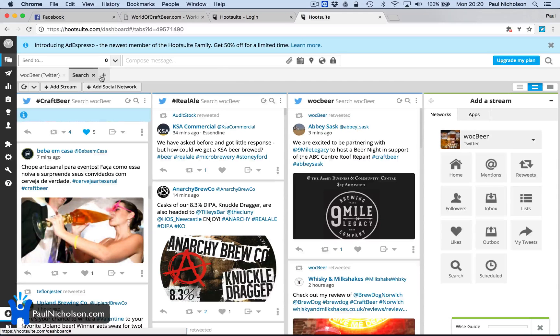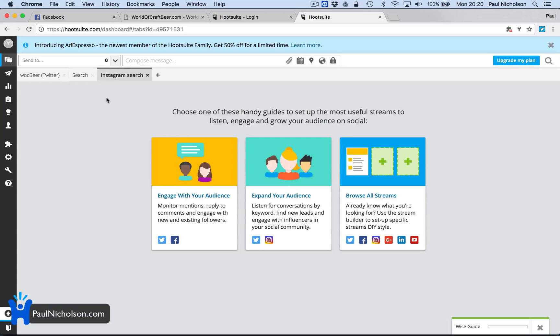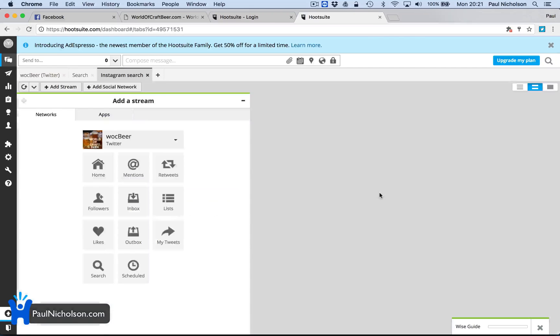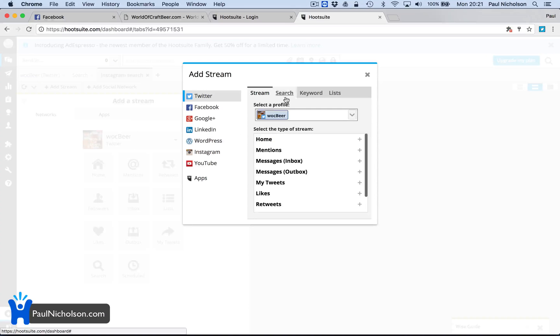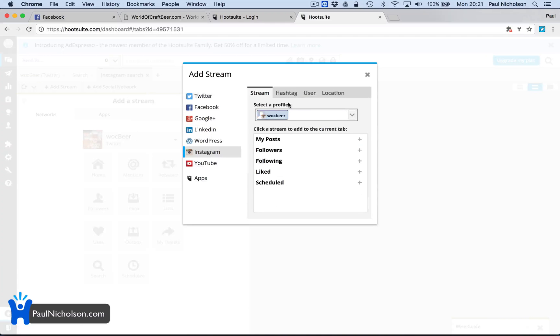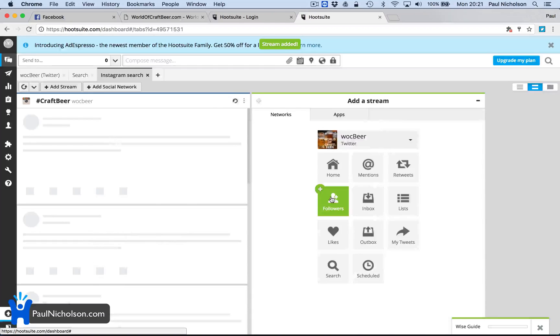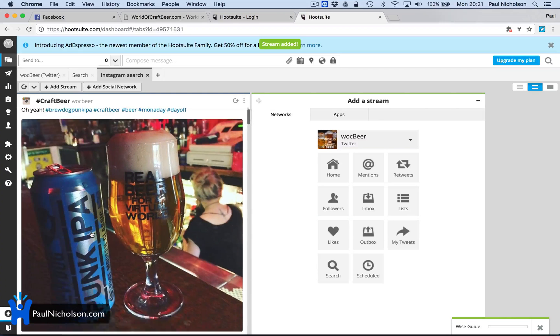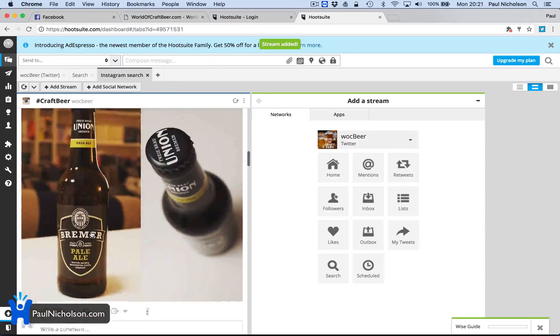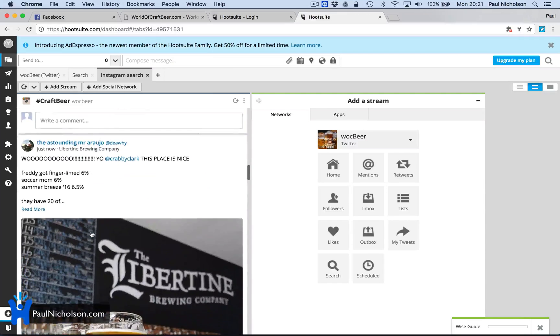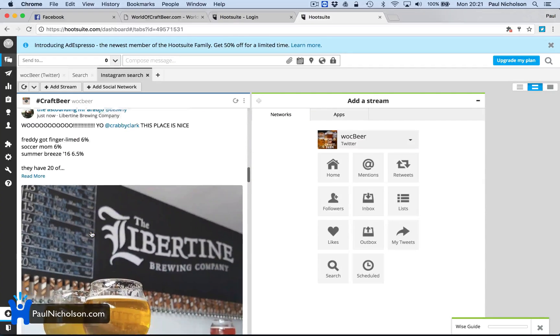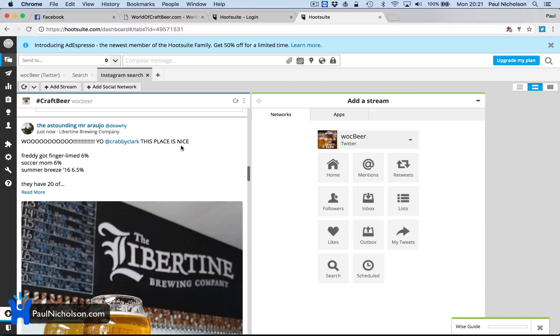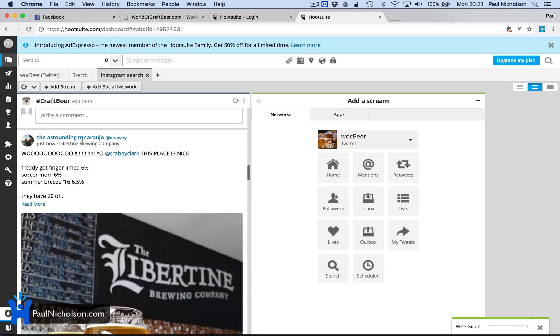You can also do Instagram searches, which is, this will make your feeds fun because you can search Instagram for a hashtag. So again, if we do craft beer and add stream, it's going to pick out proper beer pictures, which is going to give anything you share a better look. So crabby, this place is nice. Freddy, not fingered. Lying. Blah, blah, blah.